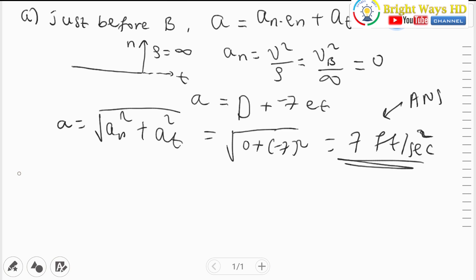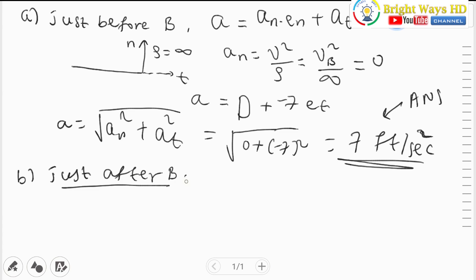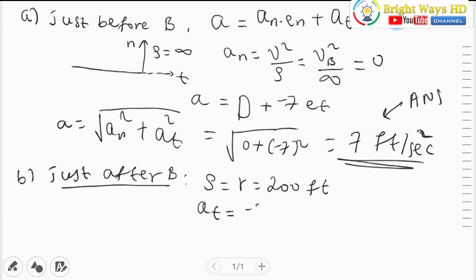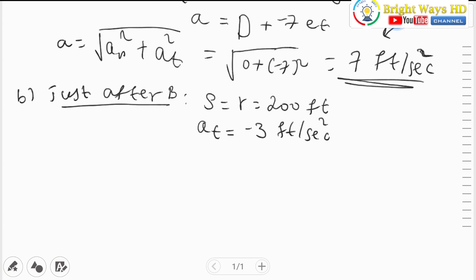For part B, just after point B, the particle enters the curved path and the radius of curvature equals 200 feet. The tangential acceleration is also given as negative 3 feet per second squared. To get the magnitude of the acceleration we need both the tangential and normal accelerations. The normal acceleration equals v_B squared over rho, so we need to calculate the velocity at B first.